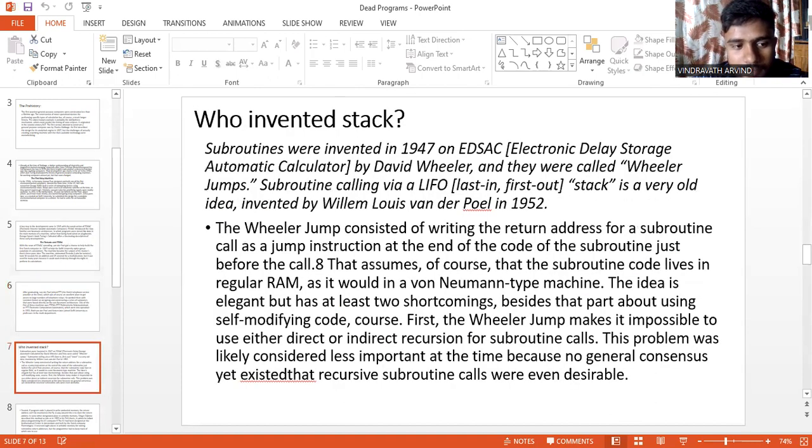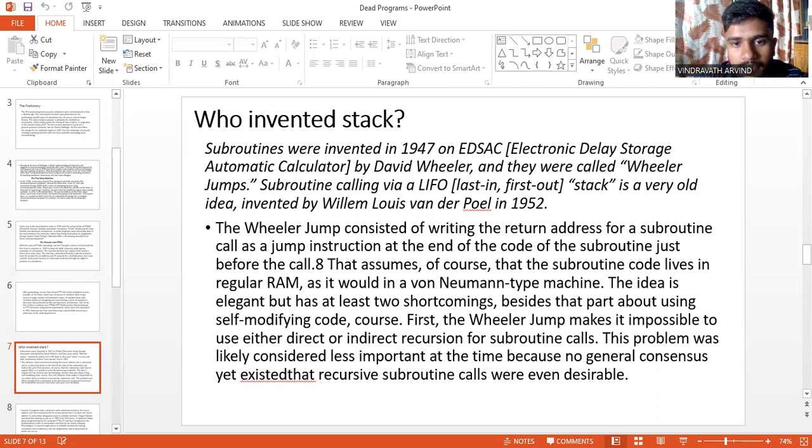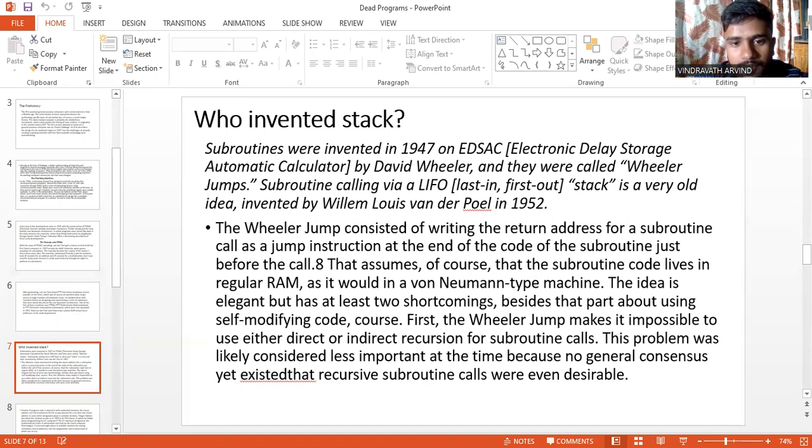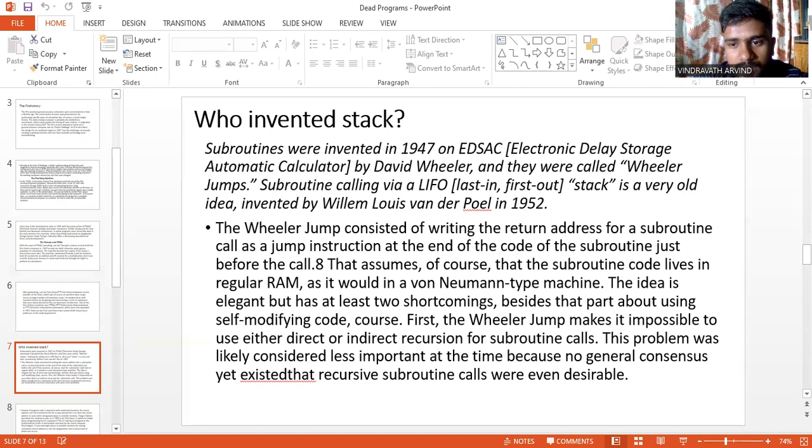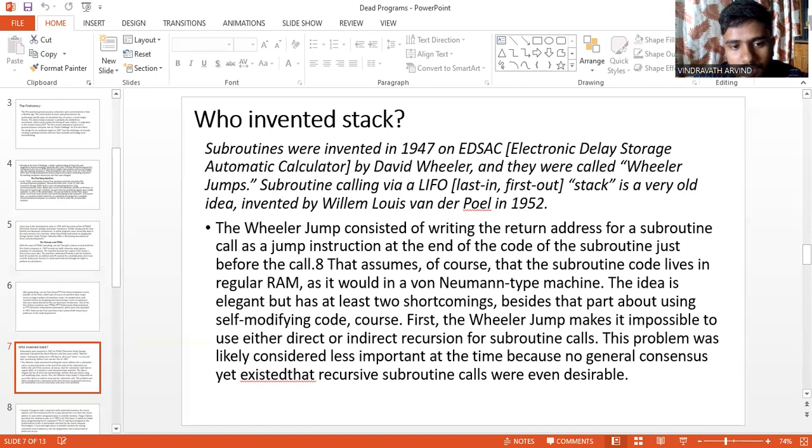Who invented the stack? Subroutines were invented in 1947 on EDSAC (Electronic Delay Storage Automatic Calculator) by David Wheeler and they were called Wheeler Jumps. Subroutine calling via a LIFO (last-in-first-out) stack is a very old idea invented by Willem Louis van der Poel in 1952. The Wheeler Jumps consisted of writing the return address for a subroutine call as a jump instruction at the end of the code of the subroutine just before the call. That assumes, of course, the subroutine code is in regular RAM as it would be in a von Neumann-type machine.